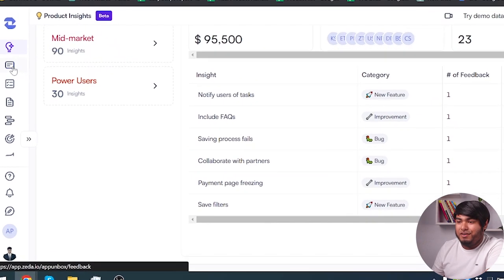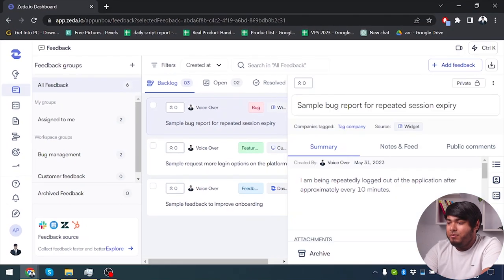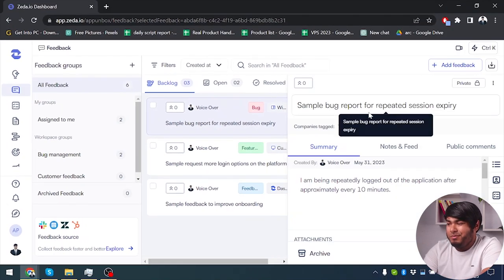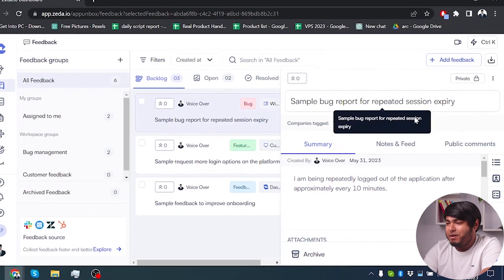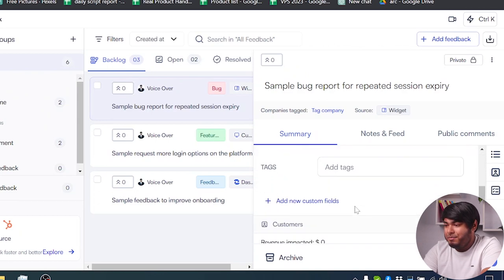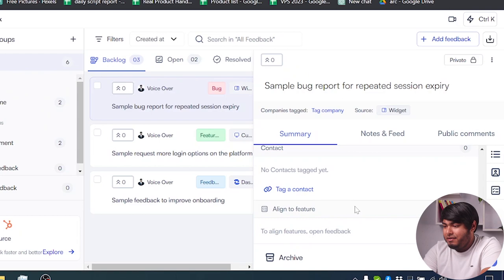Going to the next option on our side control panel, we have feedbacks. You can give feedbacks depending on your reports here — for example, a simple bug report for repeated session expiry. As you can see, we can give our feedback about being repeatedly logged out of the application after approximately 10 minutes. As you can see we have this type of bug — and that's the feedback.